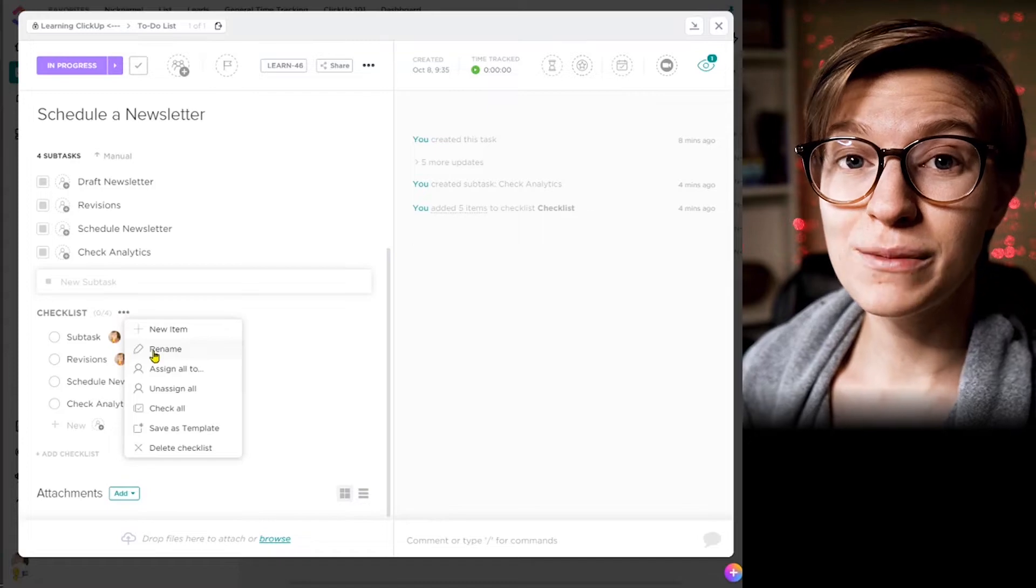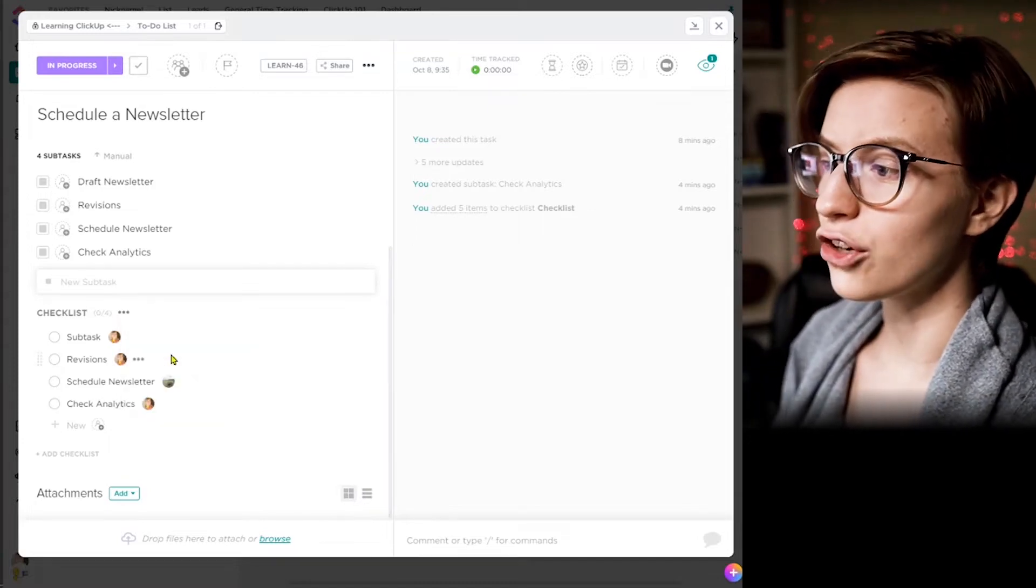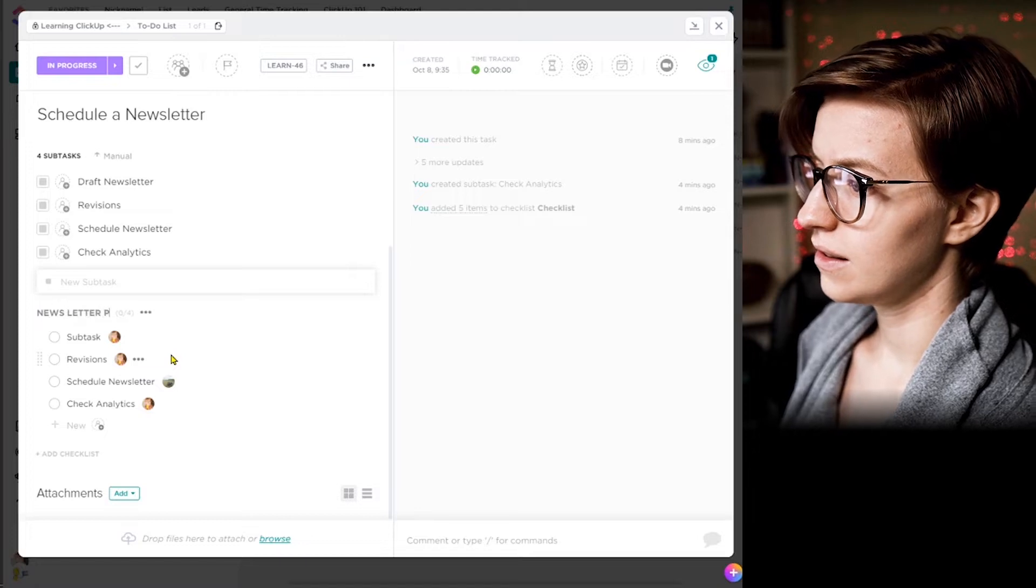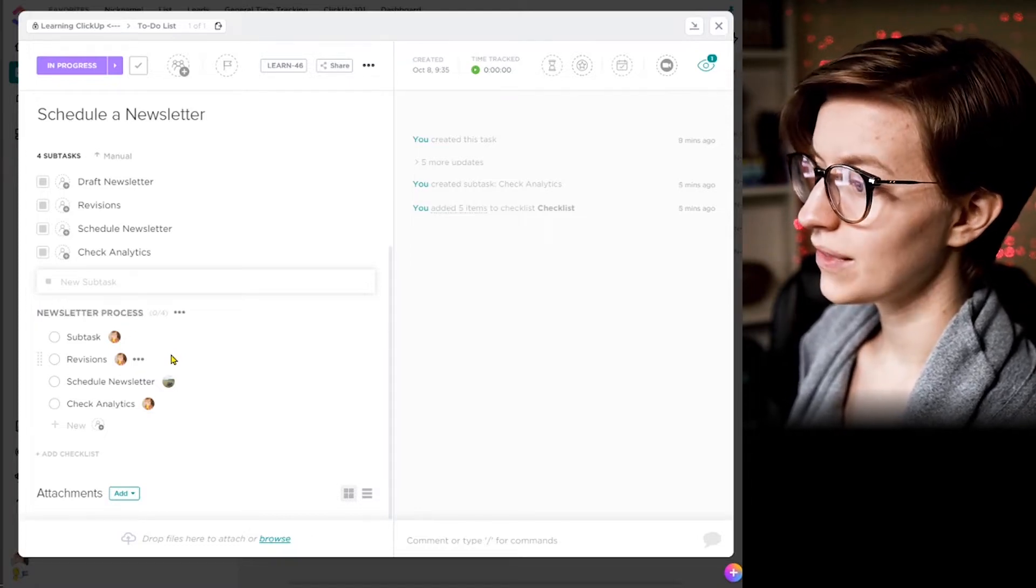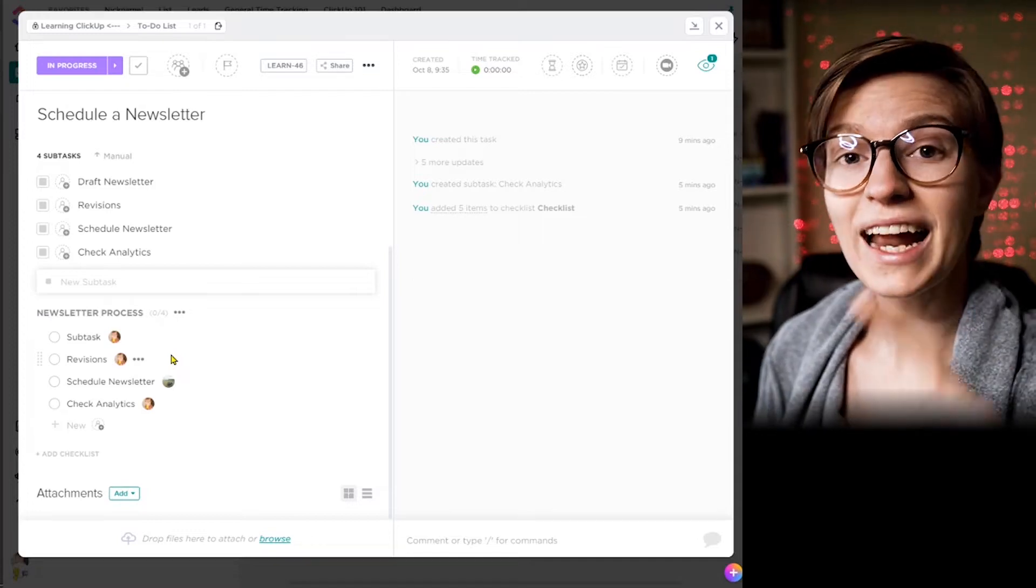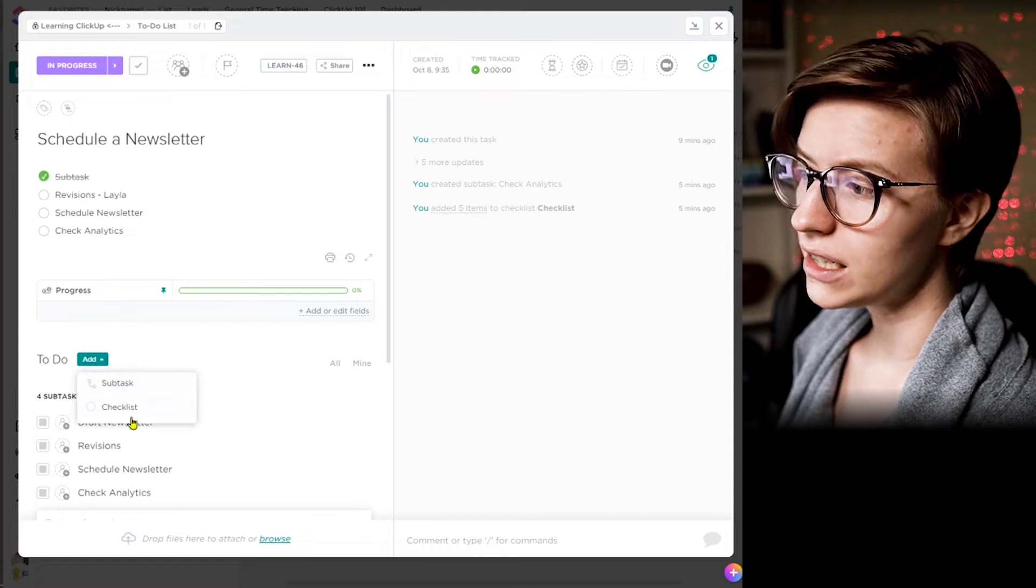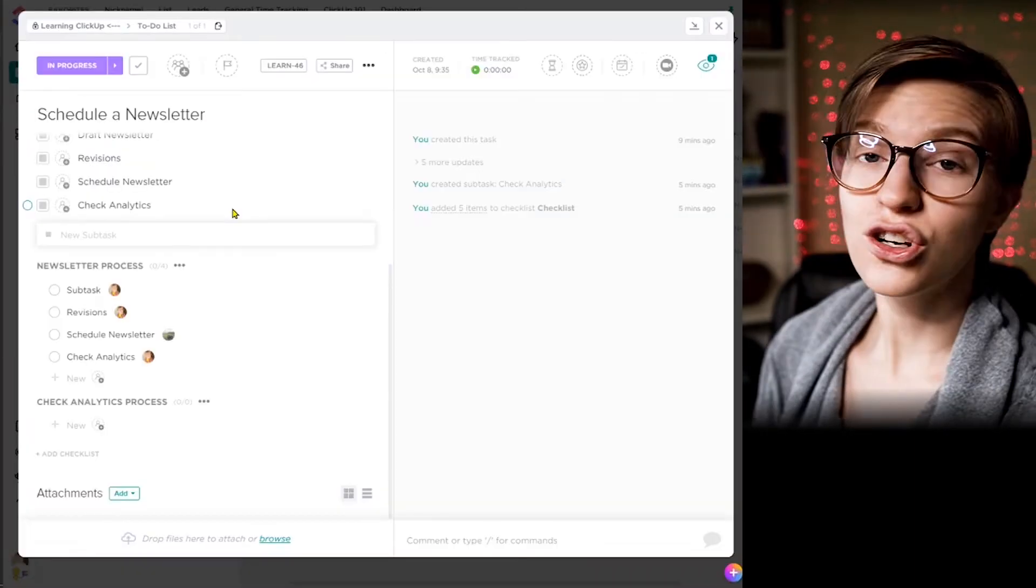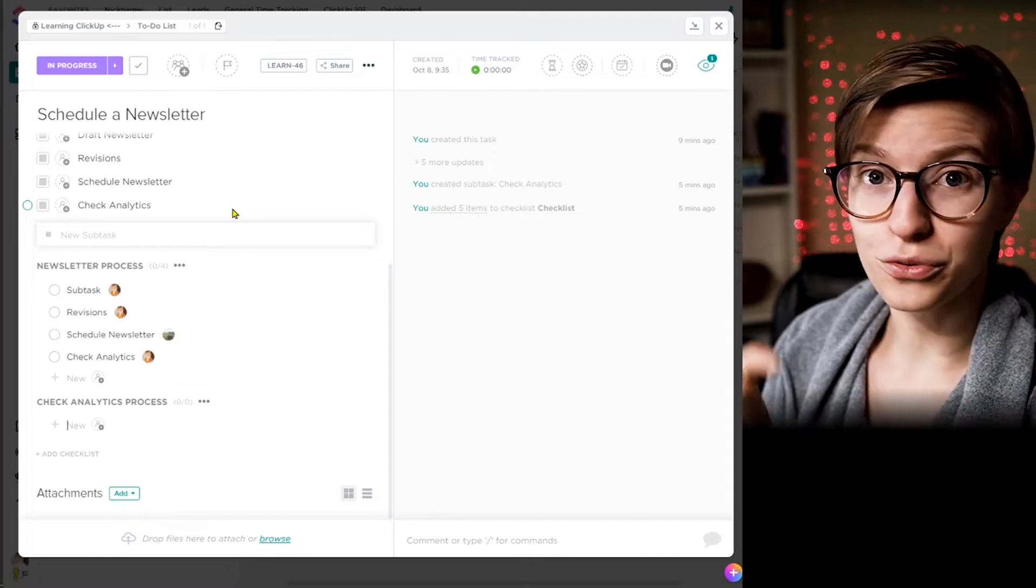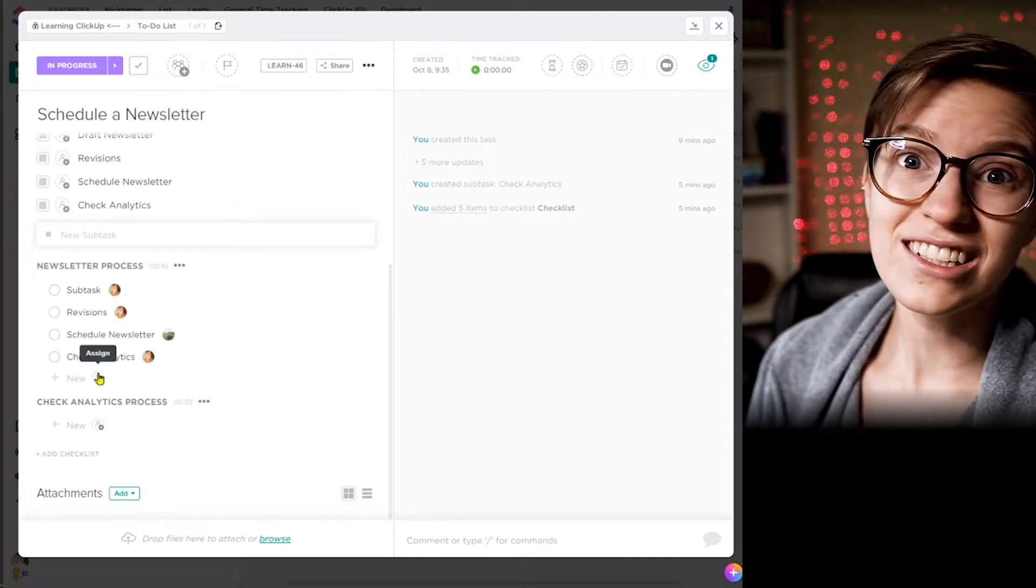That really becomes a lot clearer when you use the assignee field in a checklist. A few other notes about checklists is that you can also give them names. So it's kind of like grouping things by sections. So here we can call this checklist the newsletter process, but we might have another checklist in this same task called something like the analytics process.